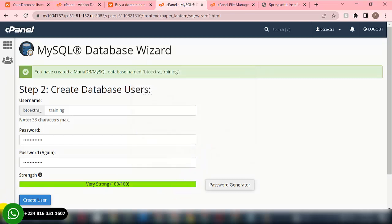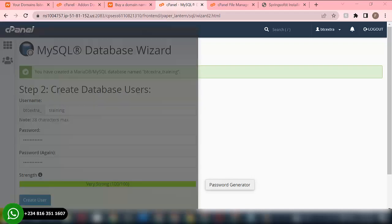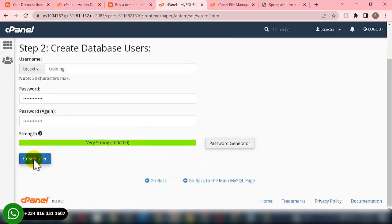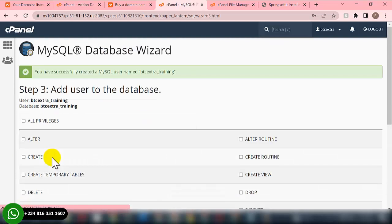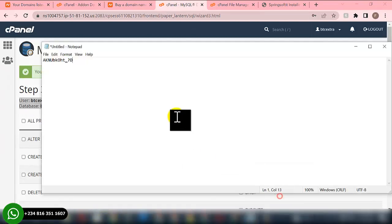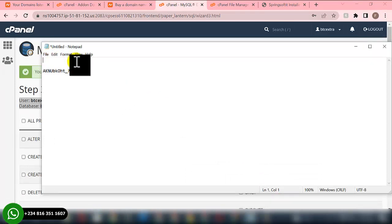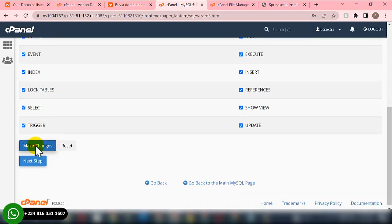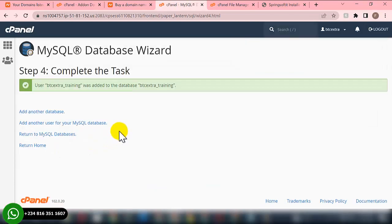For the password, I'll generate a password. Copy this password and save it in a safe place, then click Use. Go to Notepad and paste the password there because we'll need it later. Go back to cPanel and click Create User. Next, copy the database user and database name and paste them into Notepad as well.